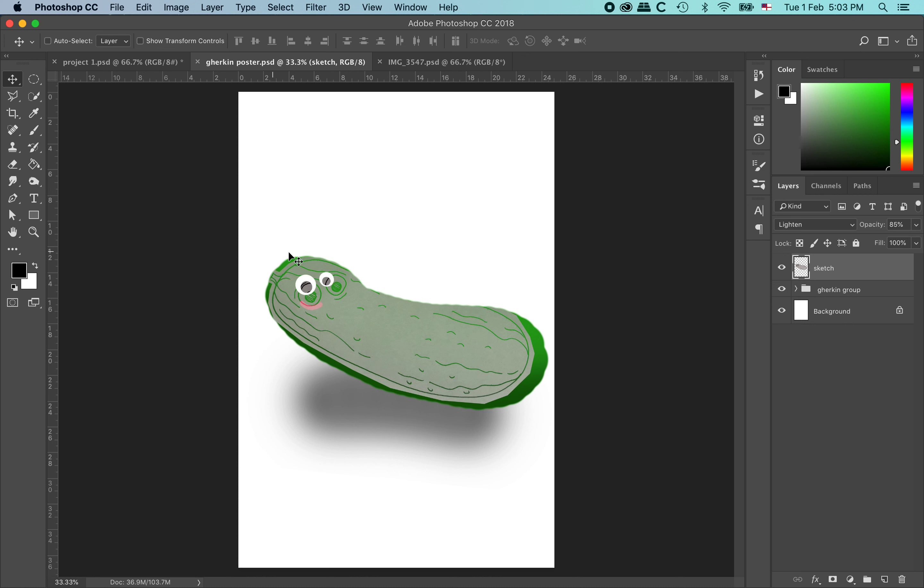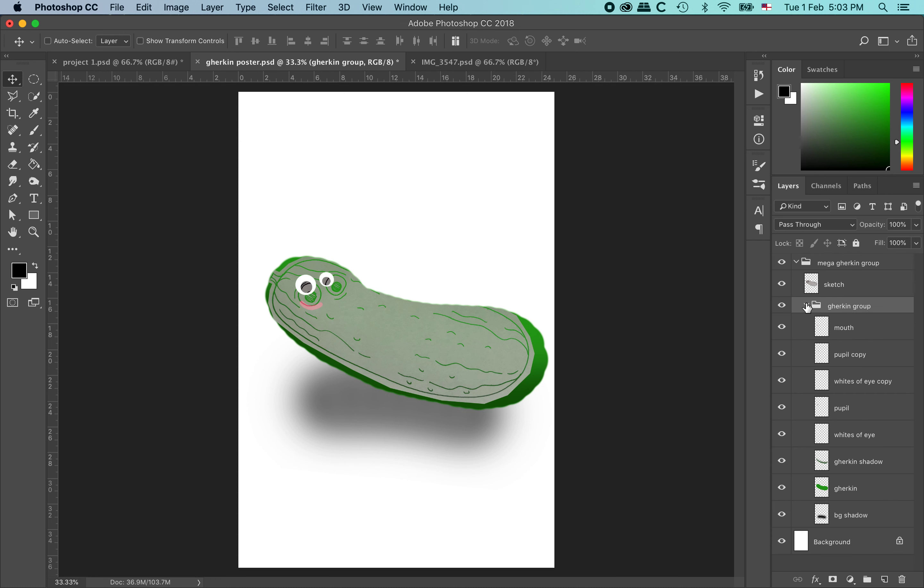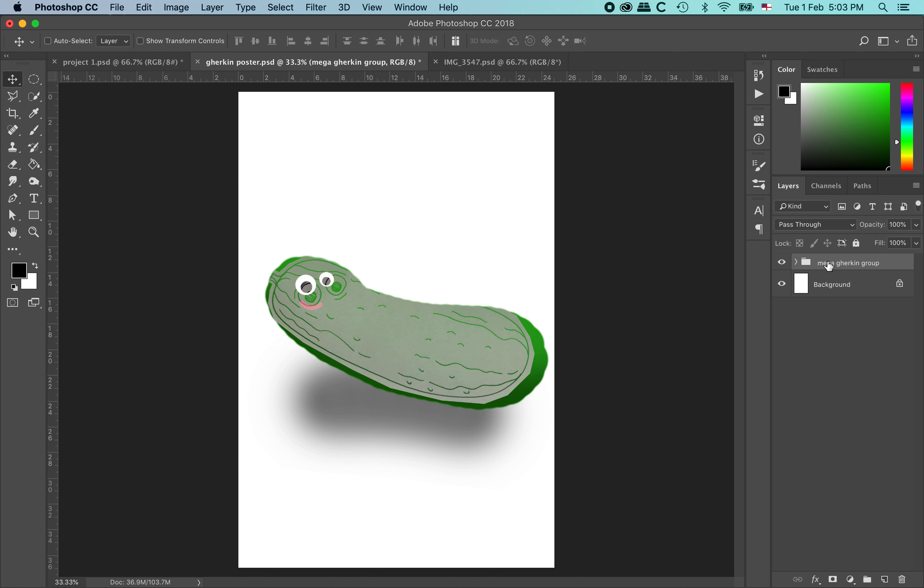Now if I like the idea of that, I can actually join, I am putting these things together, this gherkin group and this sketch. So that is what I am going to do. Select them both and I am going to come down here to the little folder icon. Click that and now I have got the mega gherkin group. If I open it up you can see we have a sketch and a gherkin group. And I am going to open the gherkin group up to get to individual files.